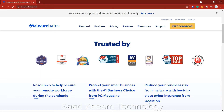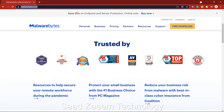Another fix to try is downloading Malwarebytes from malwarebytes.com — click Free Download. If there's any virus or malware on your PC or laptop, it should detect and remove it. If malware was causing your program not to work, removing it should make your program start working again.